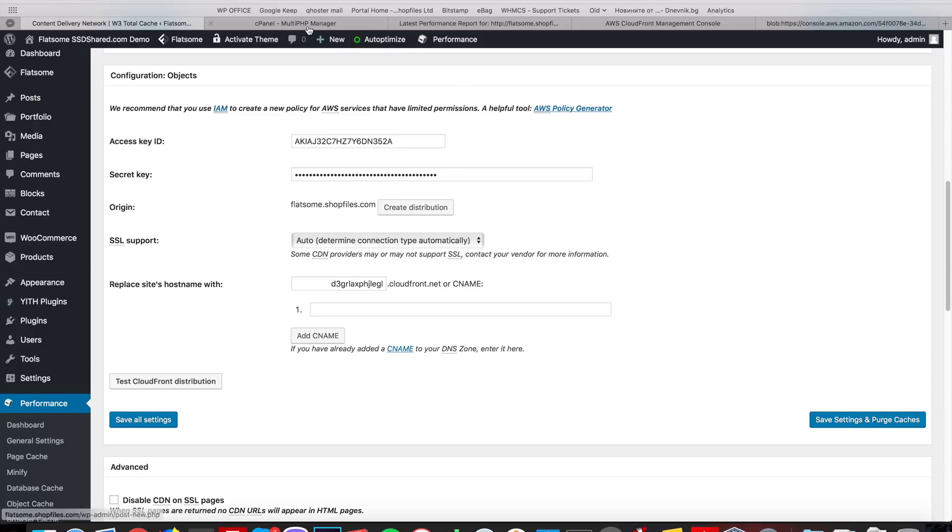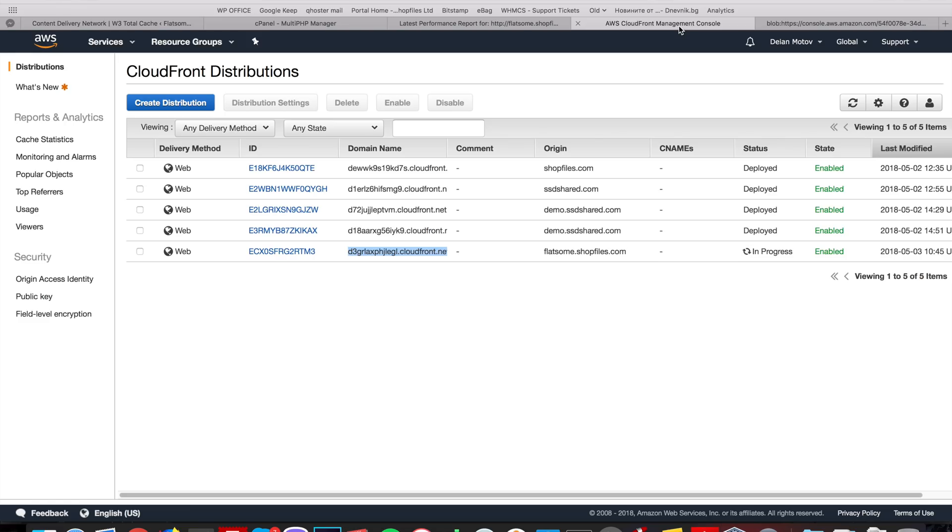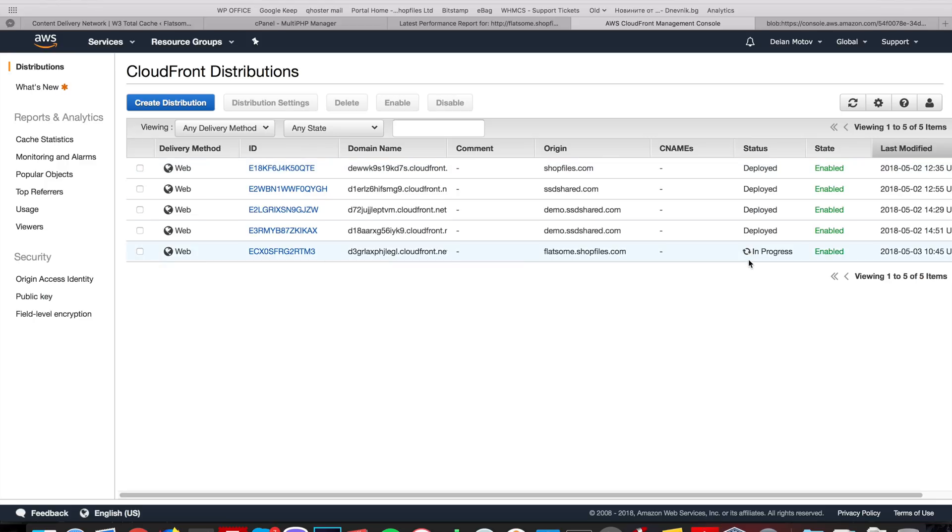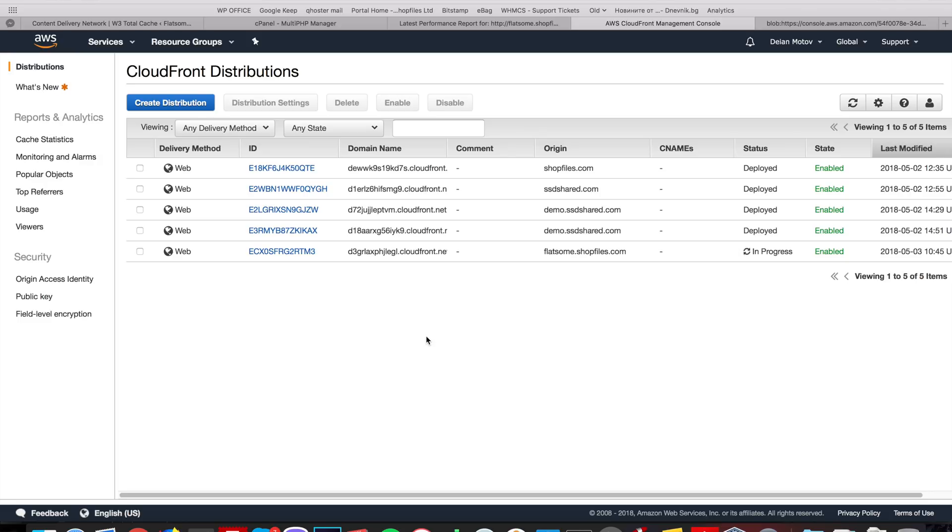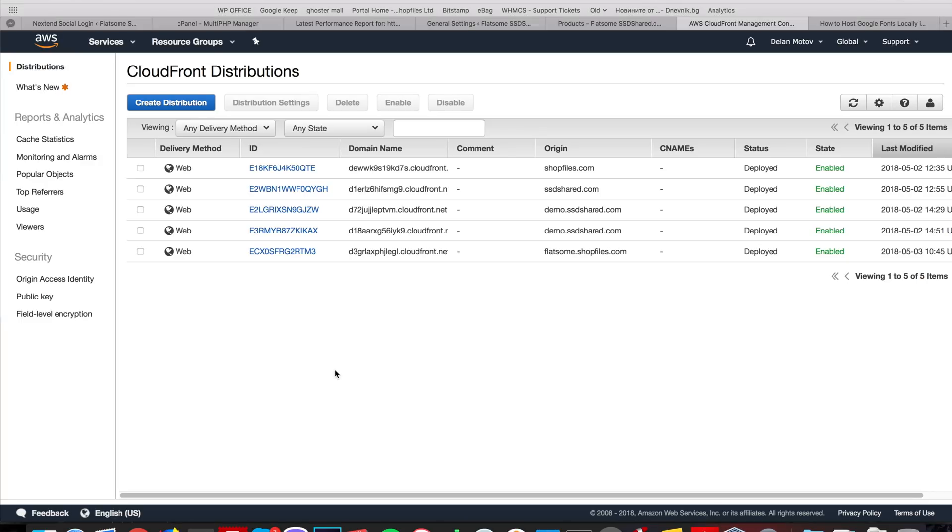What happens now is that Amazon CloudFront transfers all of the images, CSS files and JavaScript to their servers and it's still in progress. When it shows deployed, which should be in a few minutes, we will be able to use the CDN and do another GTmetrix test. That should really show a much higher score. So I'm going to pause the recording for now and resume once the status becomes deployed. So guys, so our CDN finally shows status deployed.